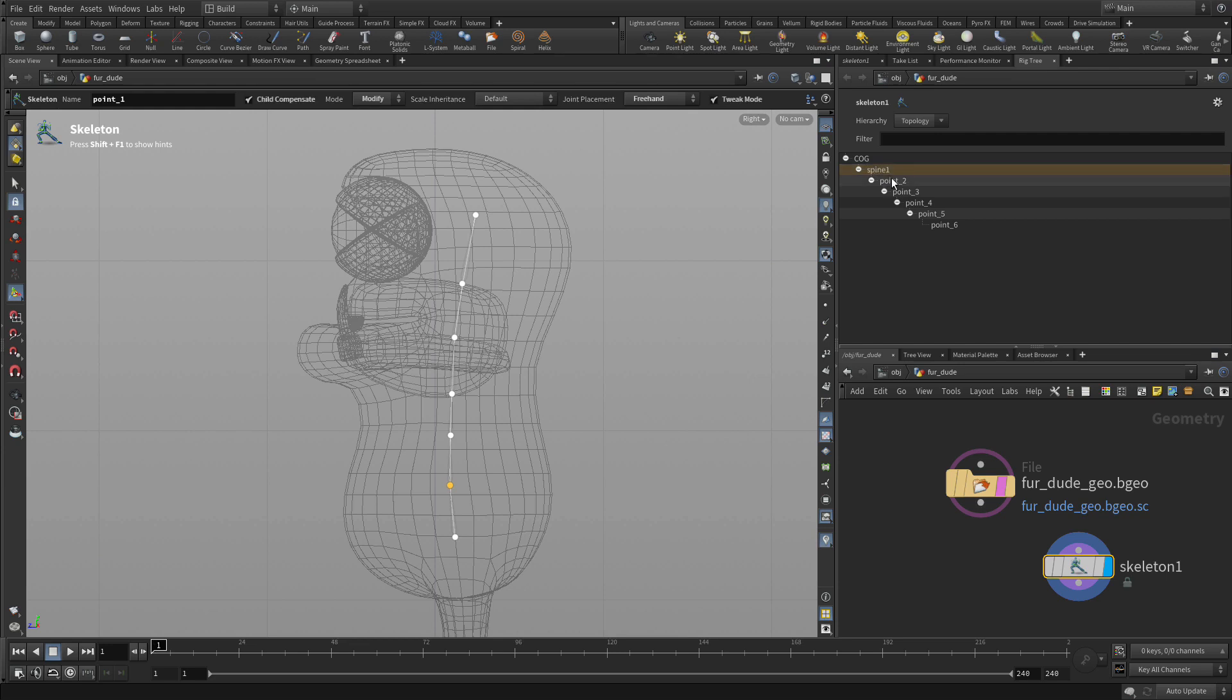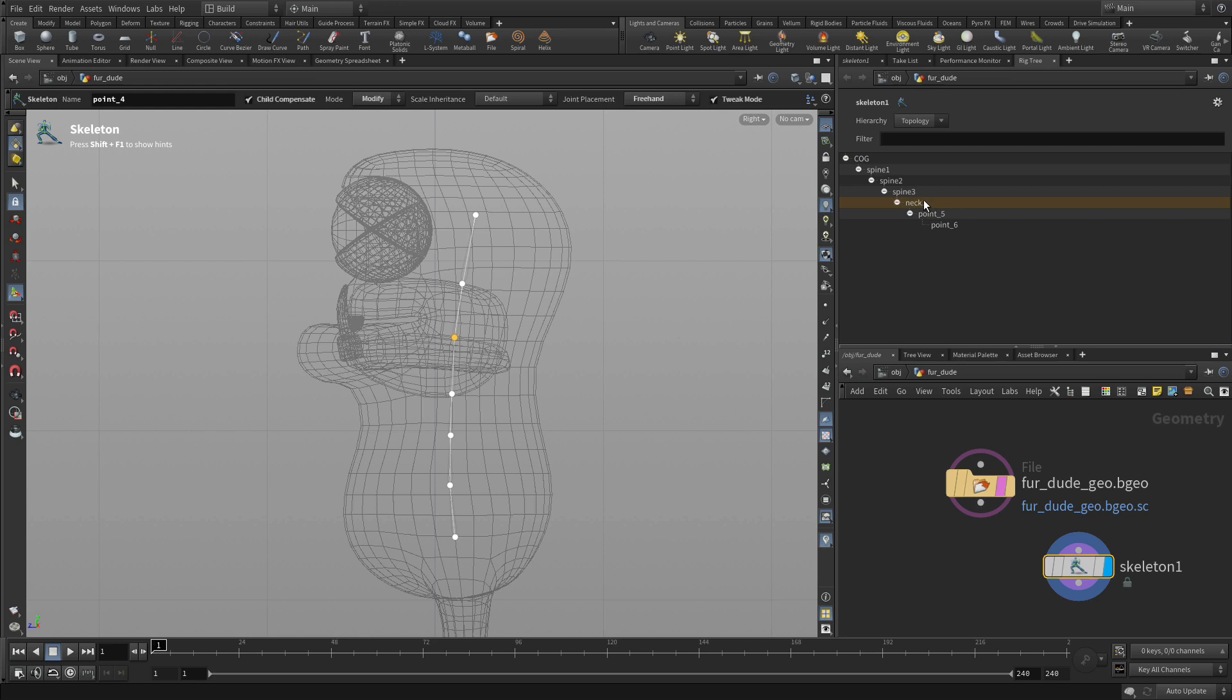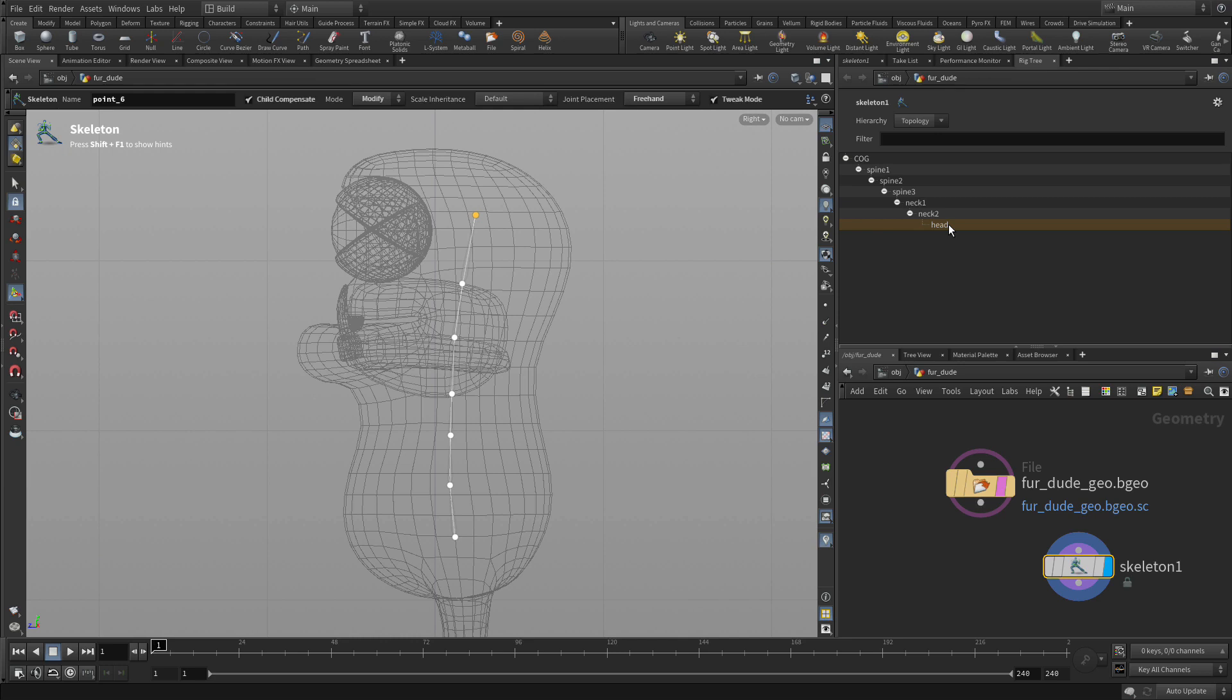So we can call that spine 1, spine 2, spine 3, and we'll call the next one the first neck so neck 1, and then neck 2, and then the very last one we'll just call head, so the head joint.